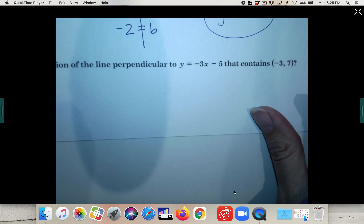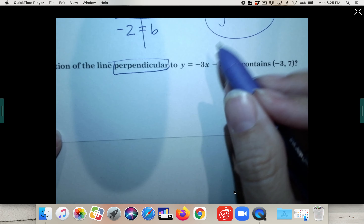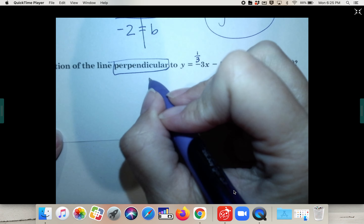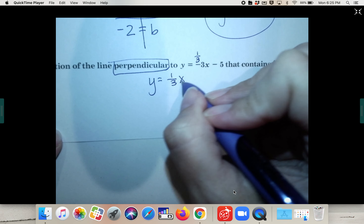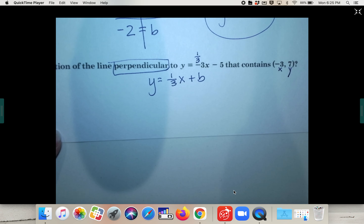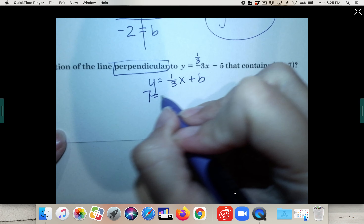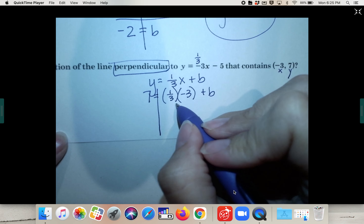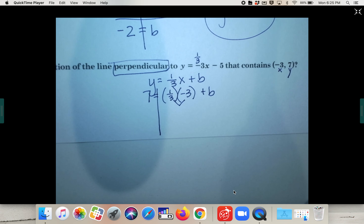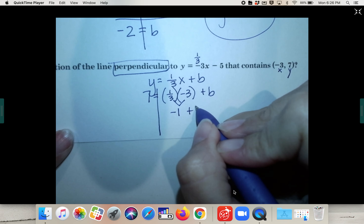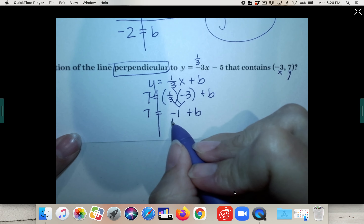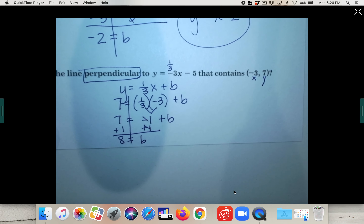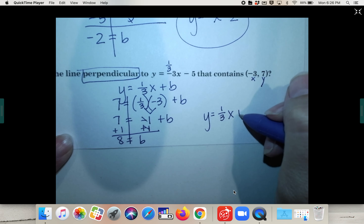For the last one, it's perpendicular. The opposite reciprocal of negative three is positive one-third. Write y equals one-third x plus b, then borrow the point: y is seven, x is negative three. One-third times negative three is negative one, plus b. Add one to both sides: b equals eight. So the perpendicular line equation is y equals one-third x plus 8.